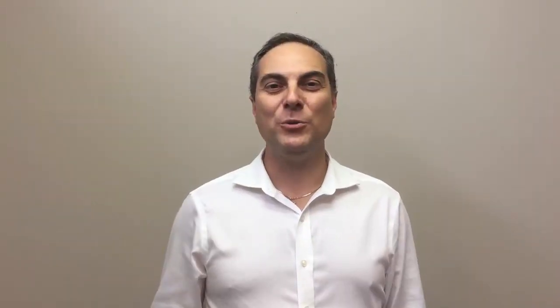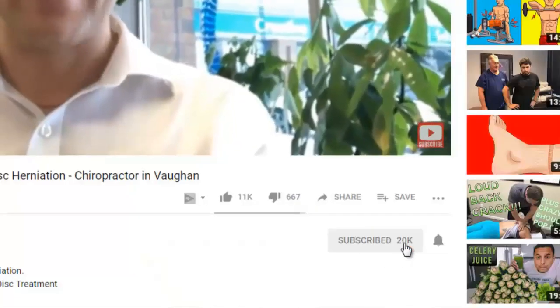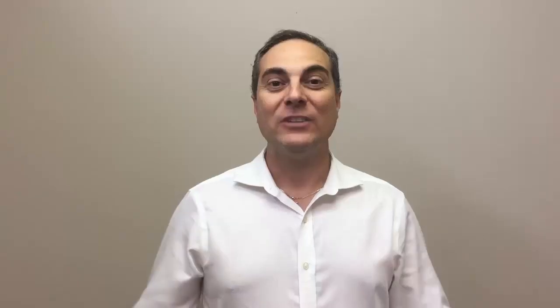Be sure to click on that subscribe button and also the notification bell so you don't miss out on fresh new content that I put out on a weekly basis. And if you have suffered from a C5-C6 disc bulge or related symptoms, or been diagnosed with a C5-C6 disc bulge or any other disc bulges in the neck, I want to hear about it — let me know your experience in the comments below, what you've done and what's worked or hasn't worked for you.